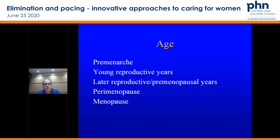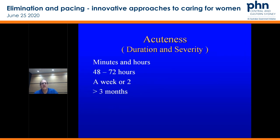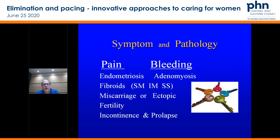Think about the acuteness of that presentation. Is this someone who has had their symptom in minutes and hours? You think about physiology and ovulation events. 48 to 72 hours — you think about luteal pain or follicular pain. Has it been a week or two, or is it greater than three months — is it chronic? For gynaecology, the key is to try and look at the relationship between pain and bleeding for most things that we see. If you look at the ratio of pain to bleeding, generally speaking, that's the key to working out the conditions.